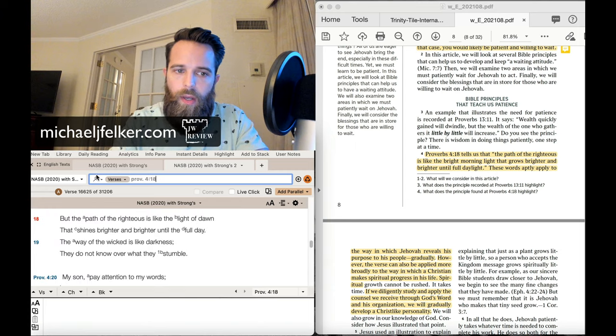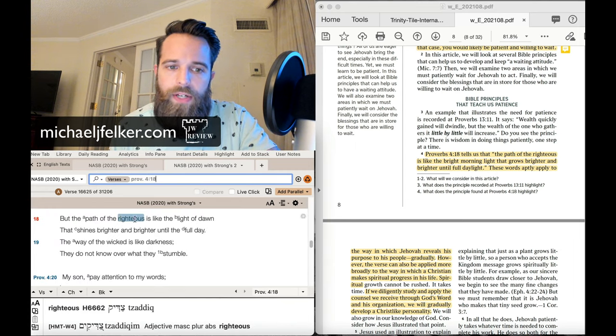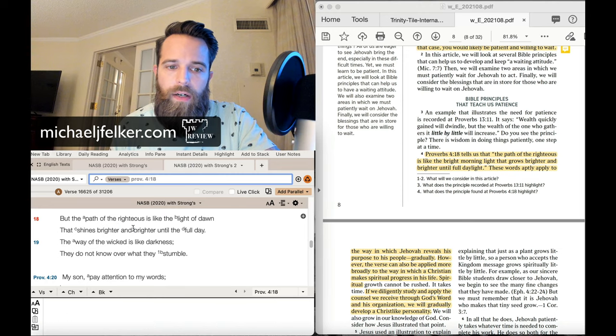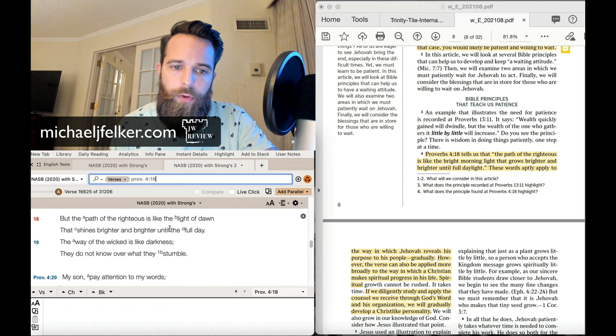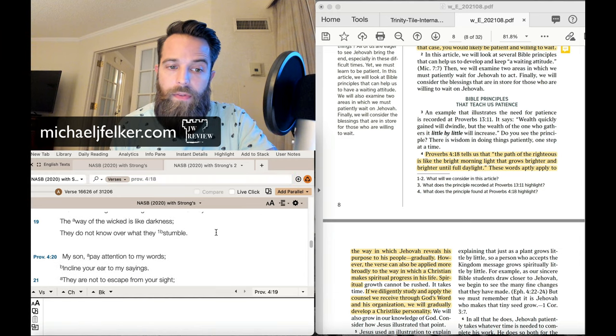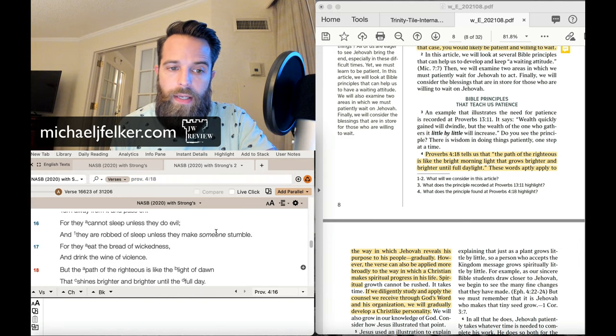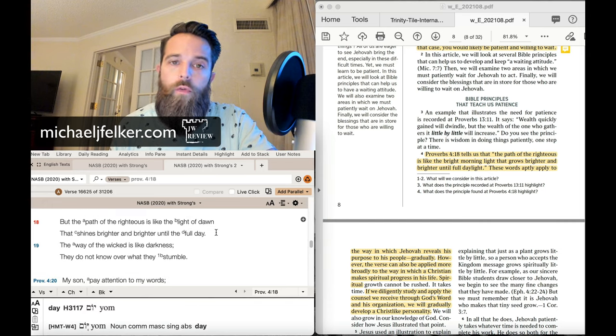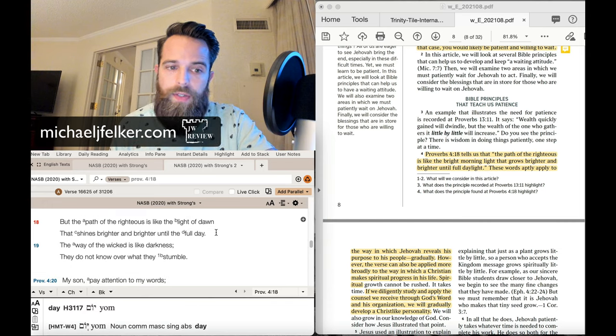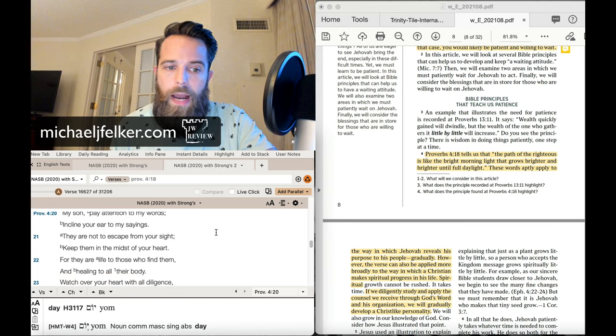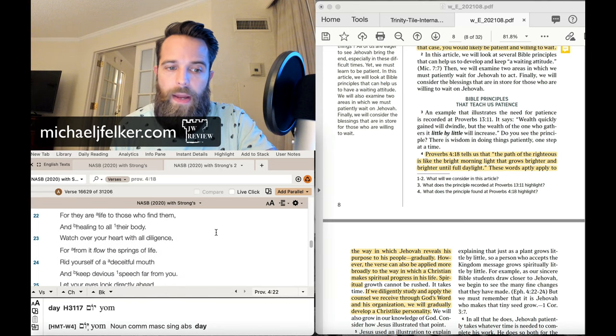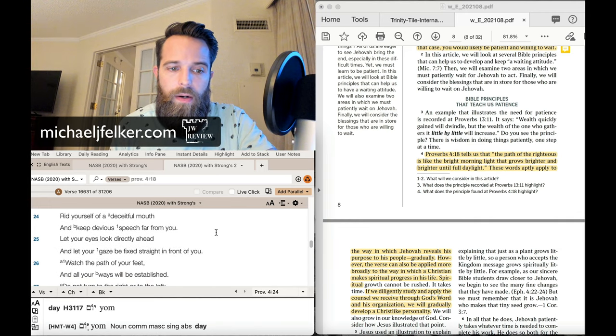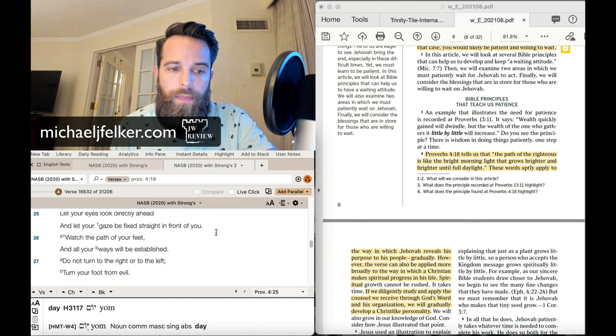So let's pull up the verse here. Proverbs 4:18, The path of the righteous is like the light of dawn that shines brighter and brighter until the full day. Do you see anything in here or anything in the context whatsoever about Jehovah's revealed purposes?